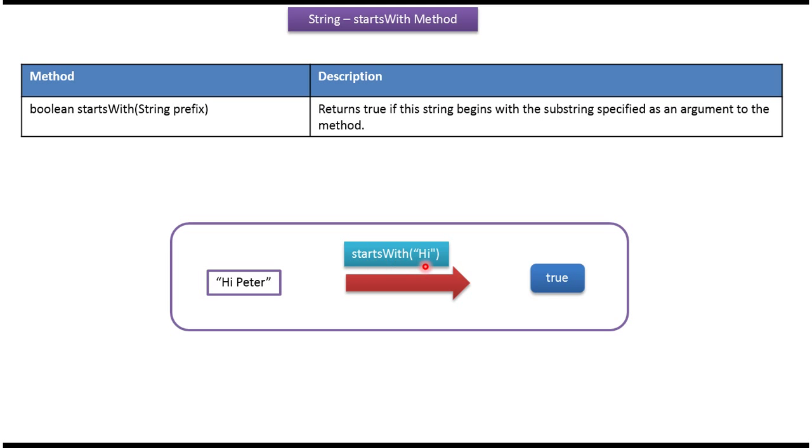In the startsWith method, I am passing the prefix 'Hi'. This method will check whether this prefix 'Hi' is present in this string or not. If it is present, then it will return true. If it is not present, then it will return false.